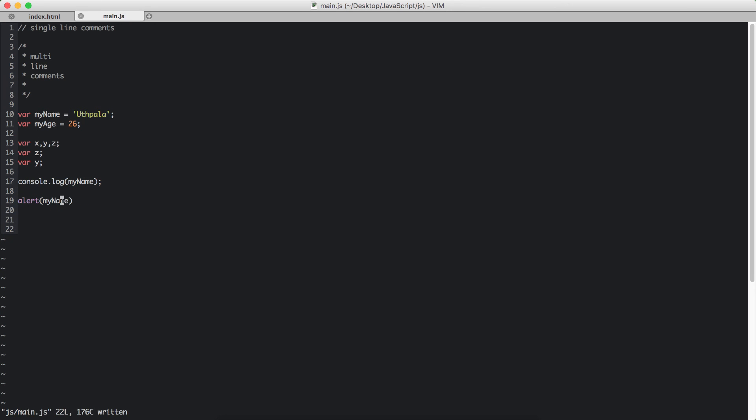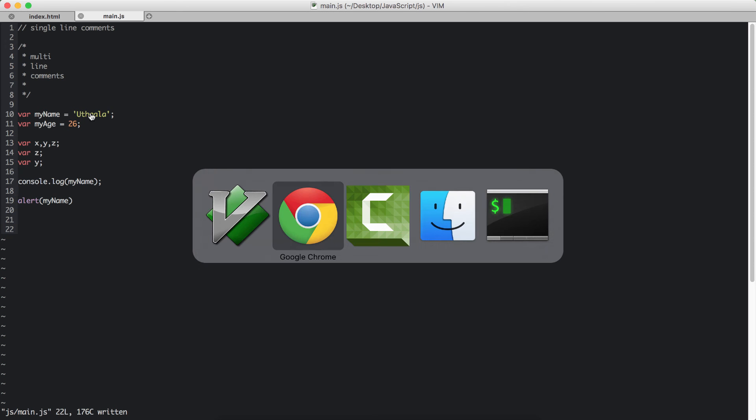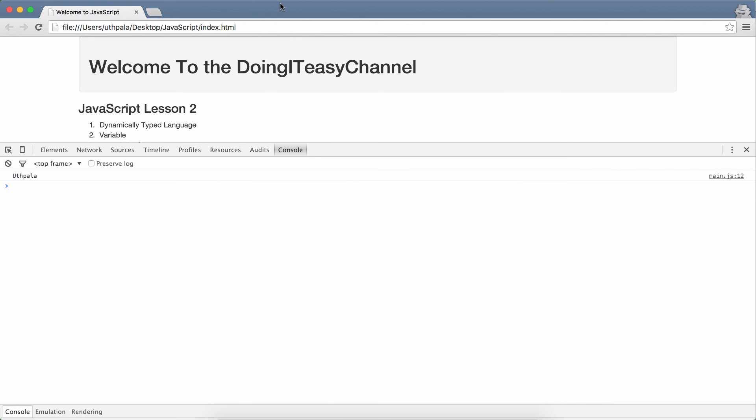But remember, alert will not show the values if my name was an object. Right now, it is just a string, so it will show that. Let's go to our browser and check how that works.